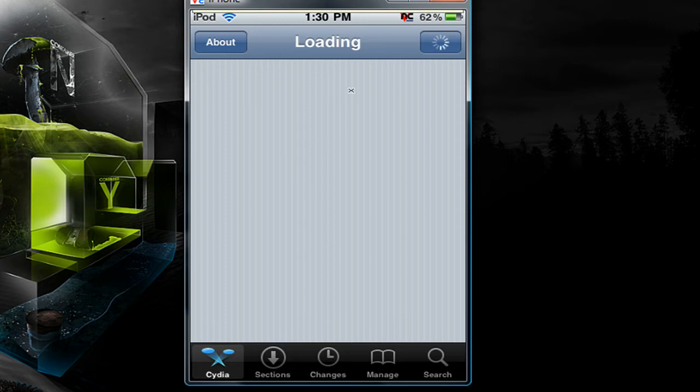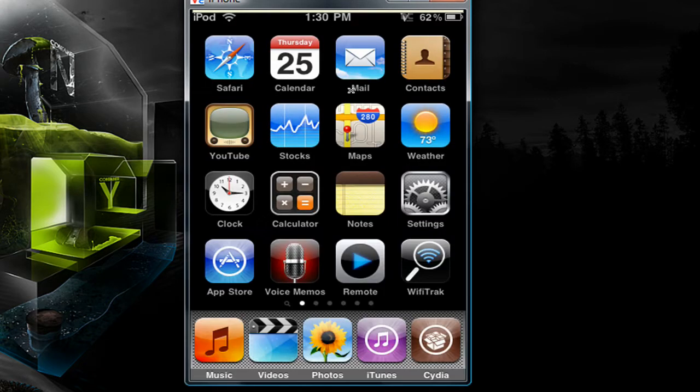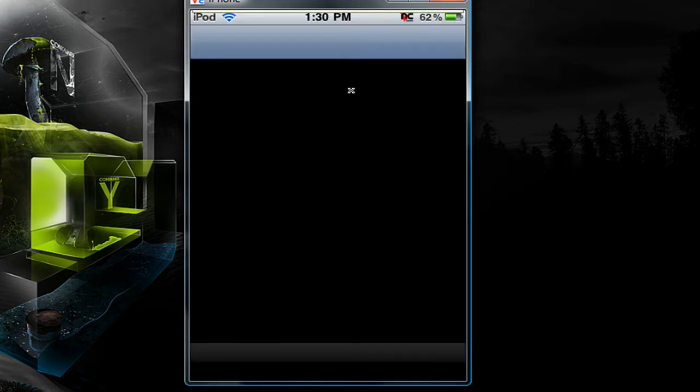So once you're on your iPod Touch or iPhone you need to open up Cydia then go down to the search tab at the bottom right.